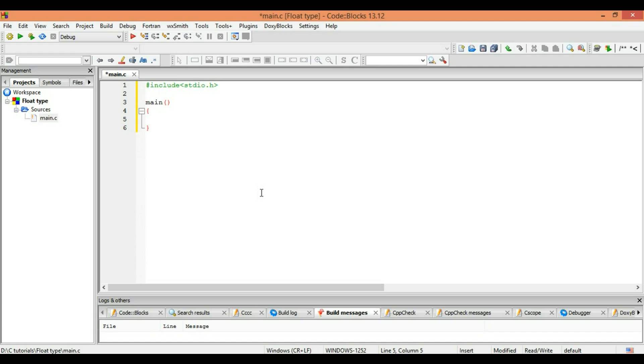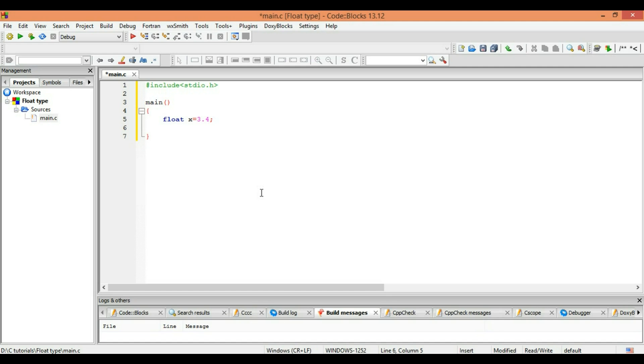Now we want to print a value like 2.3 or any fractional thing with a decimal part. So let's use float. We have to specify the type of the data we are using, so we are using a float type and this is 3.4. Okay, this is 3.4 and as you know it ends with a semicolon.